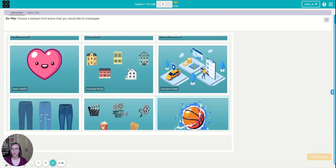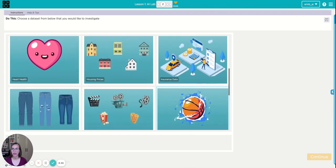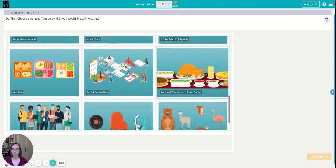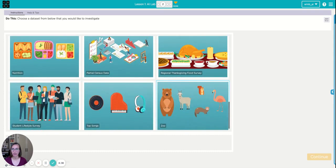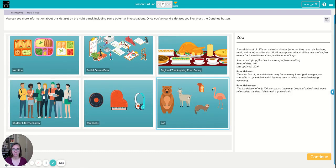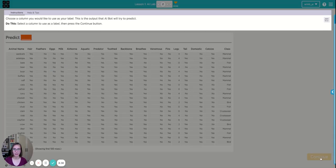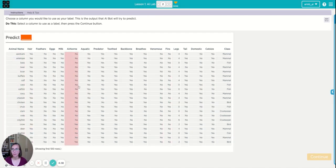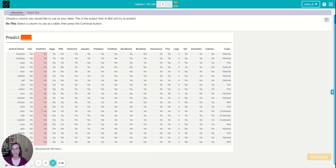So the first thing we get to do in AI Lab is decide which data set we're interested in. I like animals, so this zoo data set seems interesting to me. And then I get to see the columns of information that are included in that data set and some examples of what's in there.